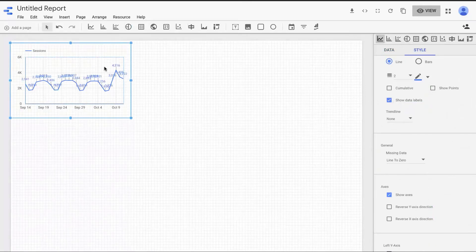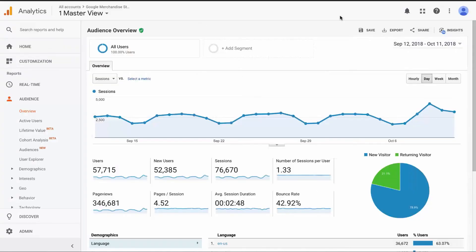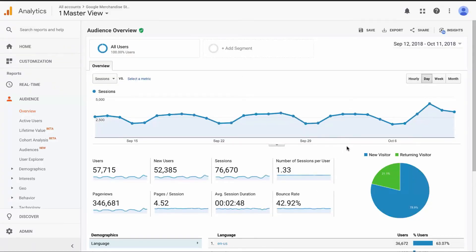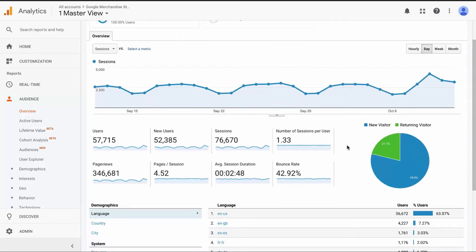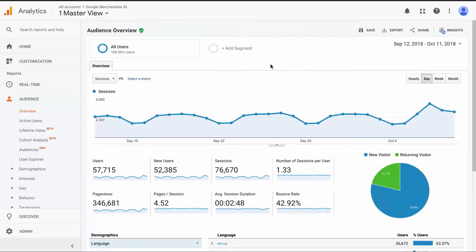I want to add data labels — it's going to tell you exactly the numbers you're looking at on this chart. Now this is pretty ugly, but we can enable it temporarily just to make sure these numbers match up. I see 4,316 at the spike here; going back into Google Analytics, that says 4,171. This looks pretty similar but it's not the exact same data. We're just getting familiar with Data Studio here, so we'll keep moving on and exploring.